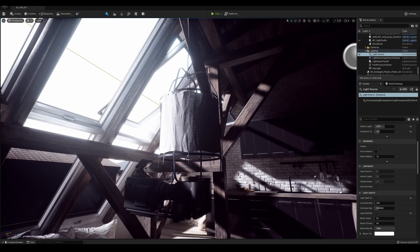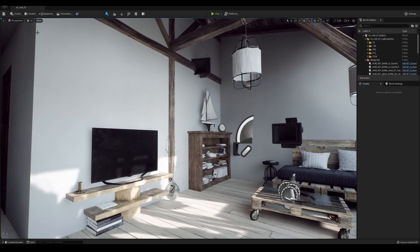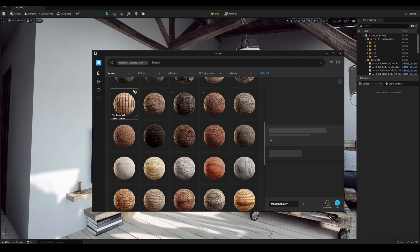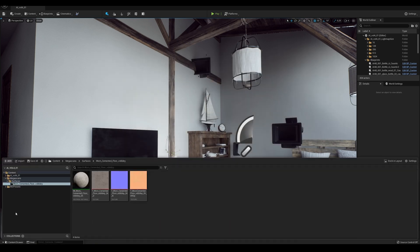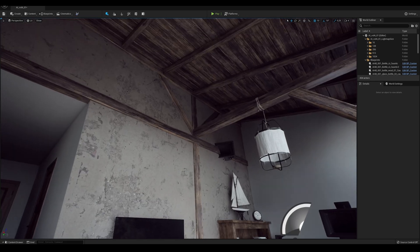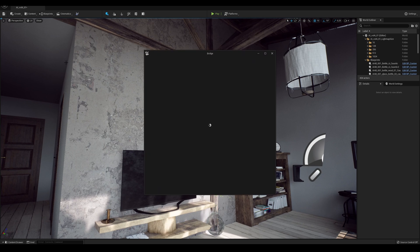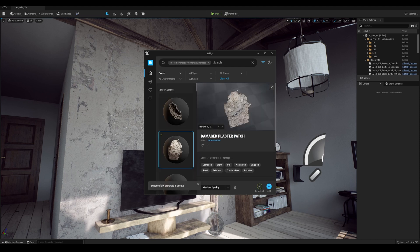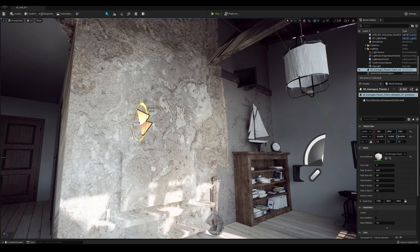Another new feature is the integration of Quixel Bridge with Unreal Engine 5. It works very well as long as you can log in, which is sometimes problematic. But if you manage to log in, just select Quixel Bridge from the context menu and you are ready to go. I will choose this plastered brick floor — I downloaded it before, so I just click the Add button. We can see the message 'Successfully imported one asset.' Just open the Content Browser and drag and drop this imported material onto the object. We can also import decals to slightly damage our wall. After importing, you need to rotate it — we want it to only affect the wall, not the wooden beams.